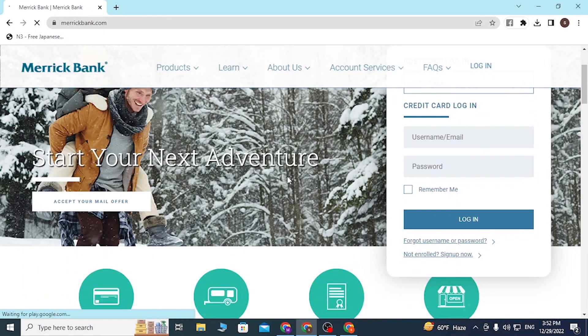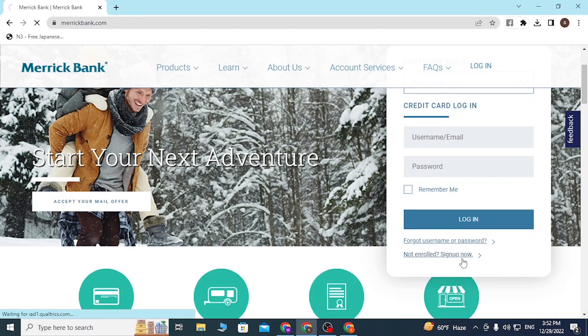To create an account, scroll down on the site and you'll be able to see the 'Sign Up Now' button available. Click on the 'Sign Up Now' button and after that you'll be directed to the sign-up procedure of Merrick Bank.